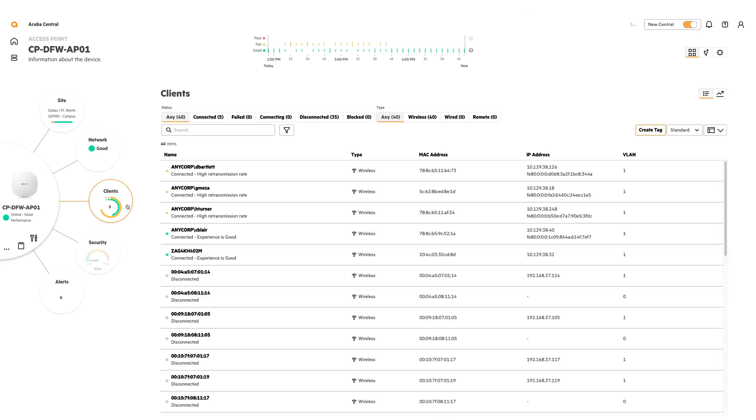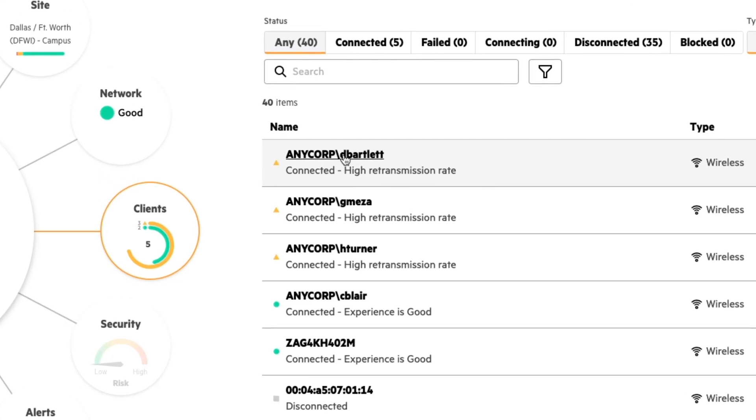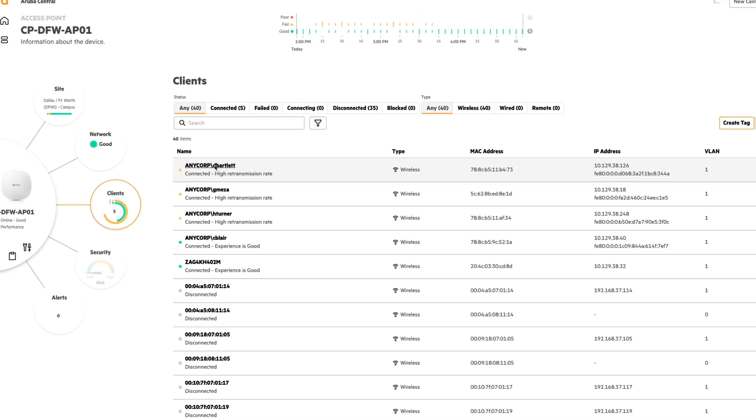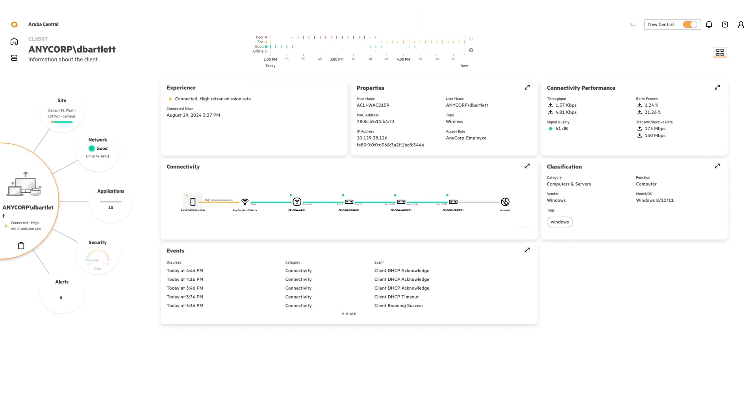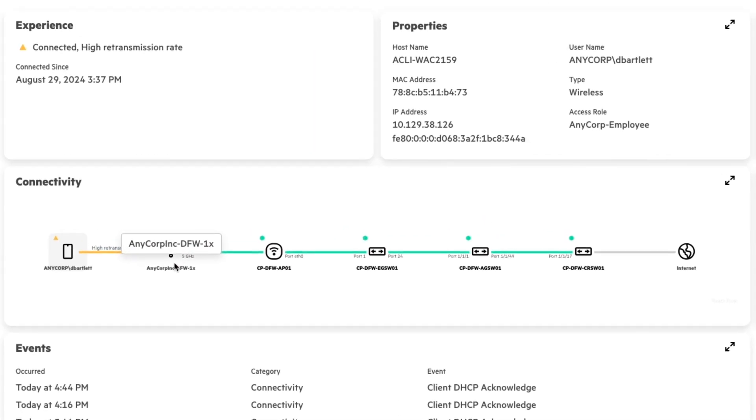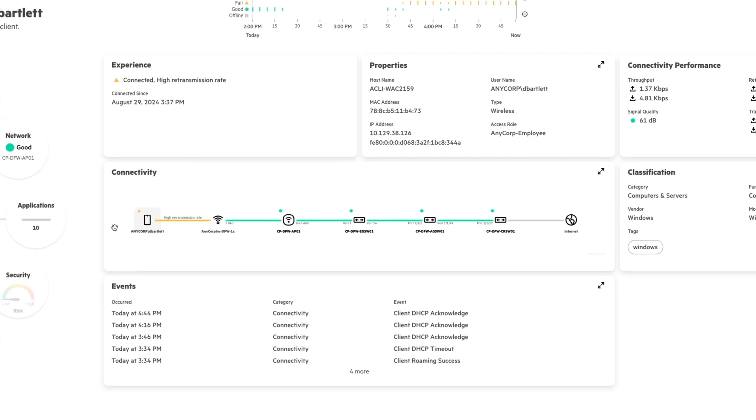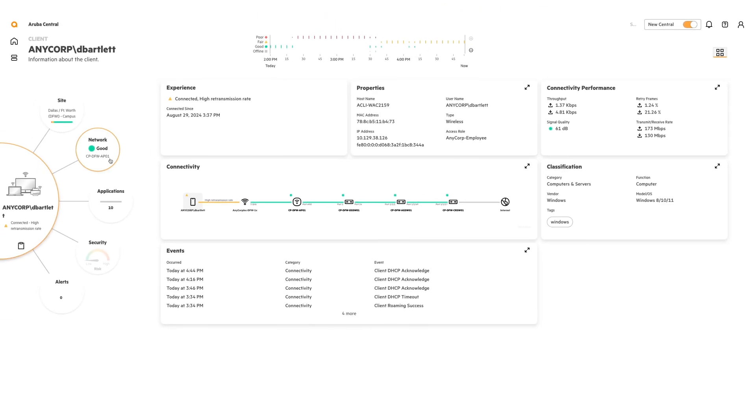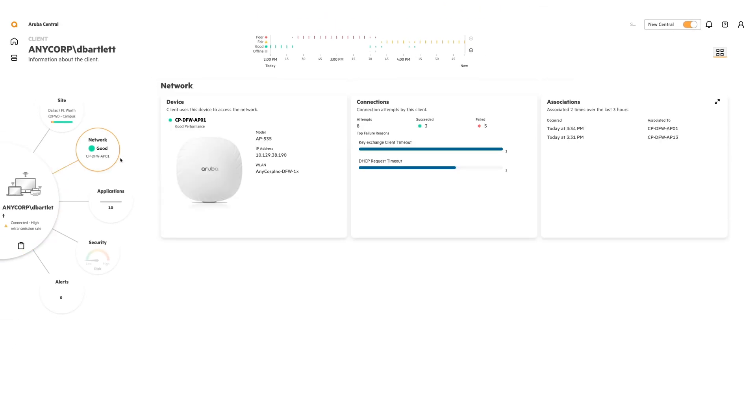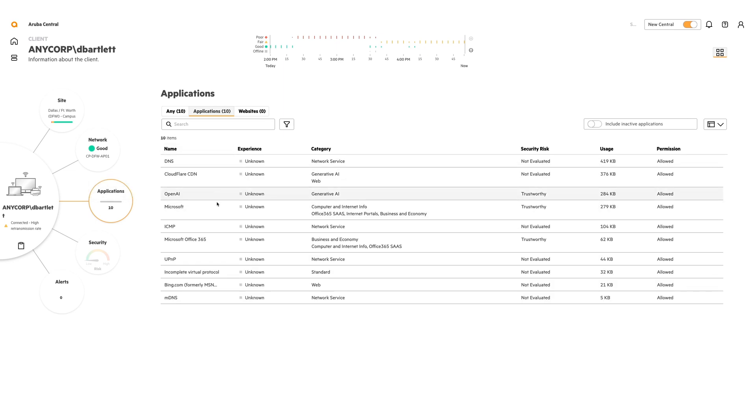I can also click on clients to see their experience connected to this AP. Here we have a couple of clients that seem to have a high retransmission rate. So if I was to click on that client, I can drill down even further. It'll show me what SSID that client is connected to, and then its path out to the internet. And if I click the networking planet, it'll show me the devices connected to, the connections, how many times this client has connected to this AP, and associations. If I want to see the applications that this device has been using, I can click on applications, and I'll get a list of all the applications this client has been using.